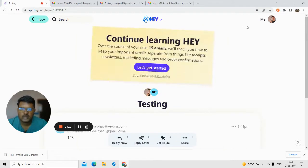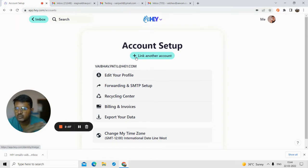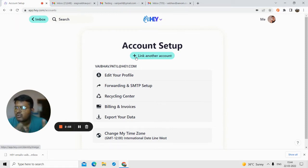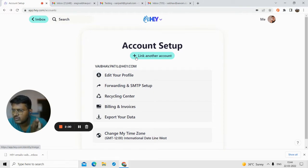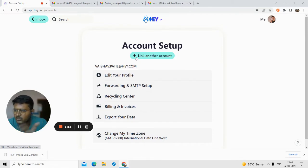Suppose you have two Hey email accounts and you want to merge them so you can see all emails in one section without toggling between two email IDs. You can do that by linking another account in the account settings.